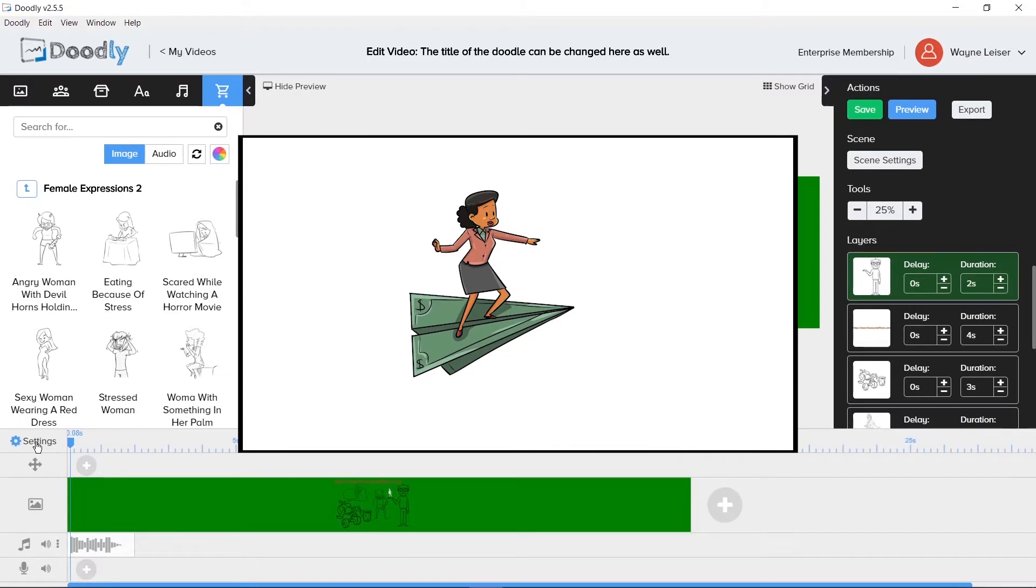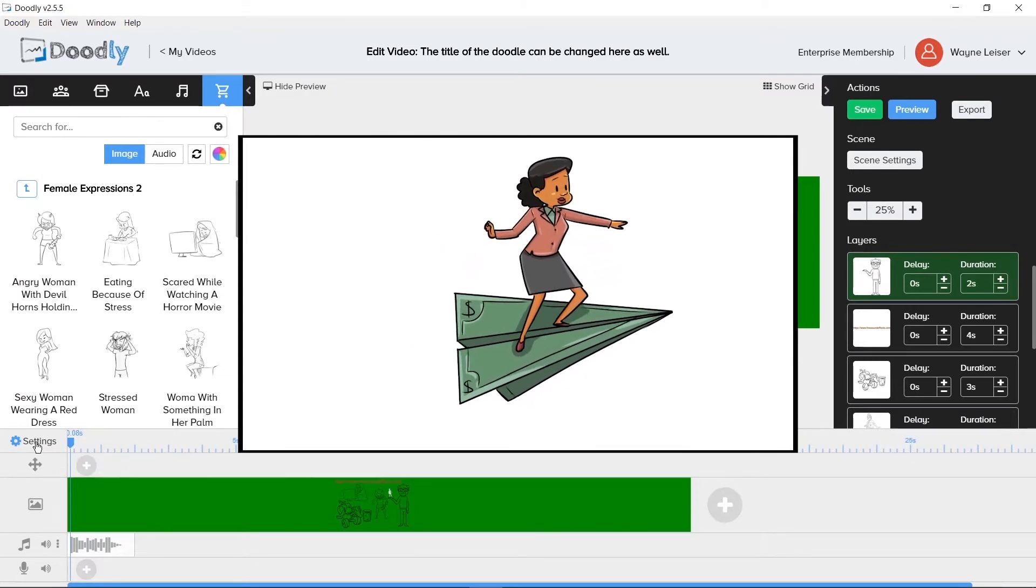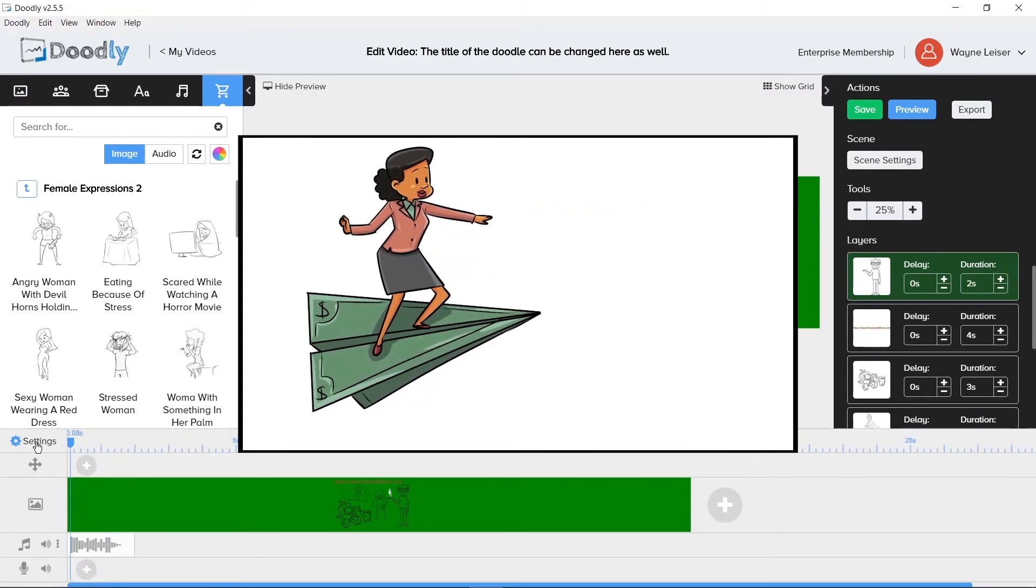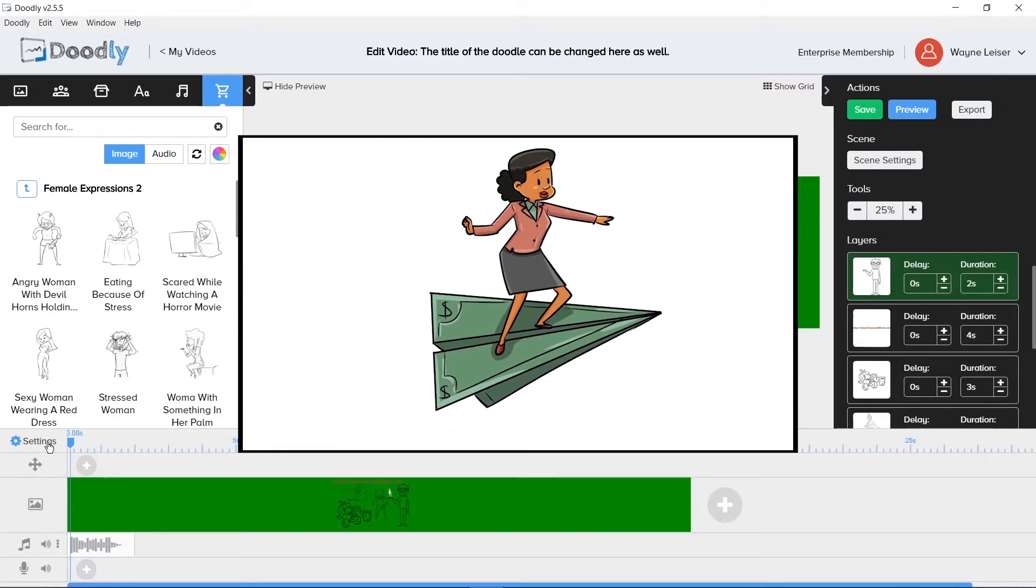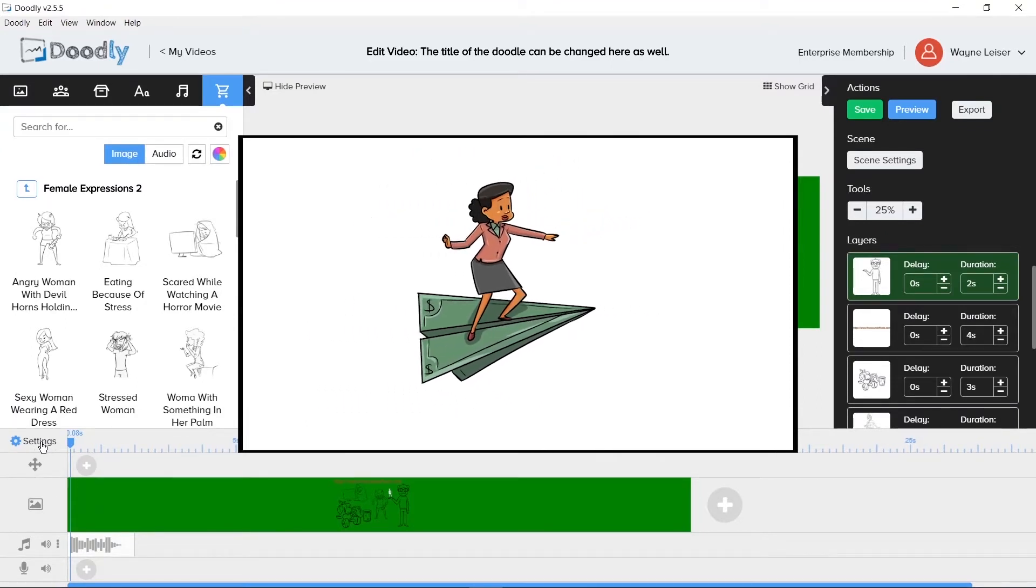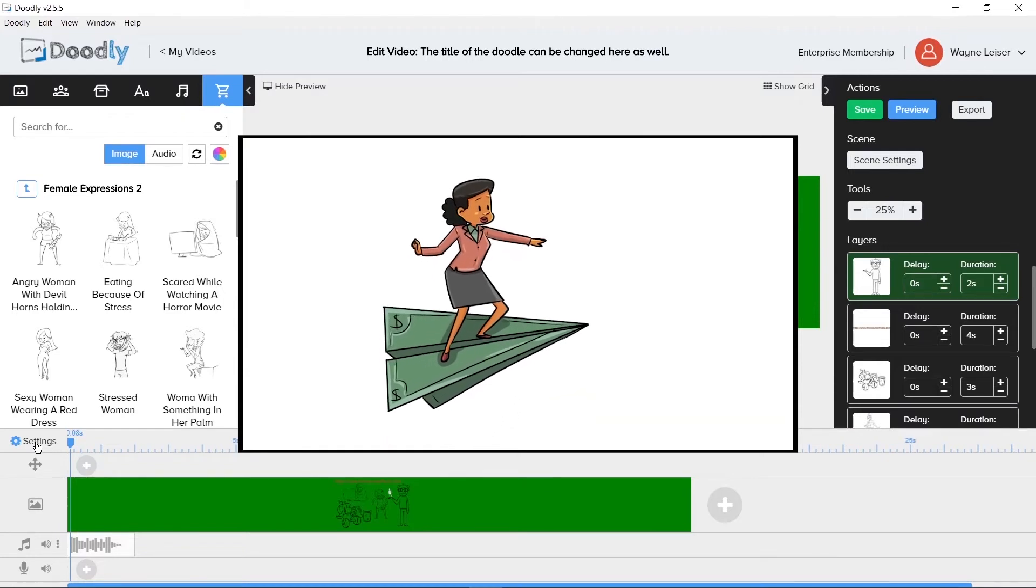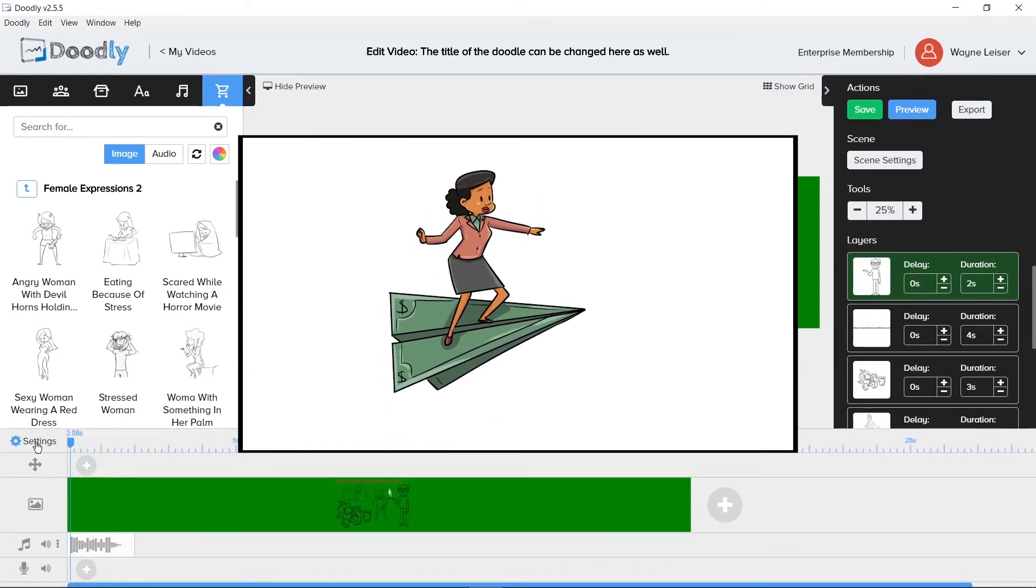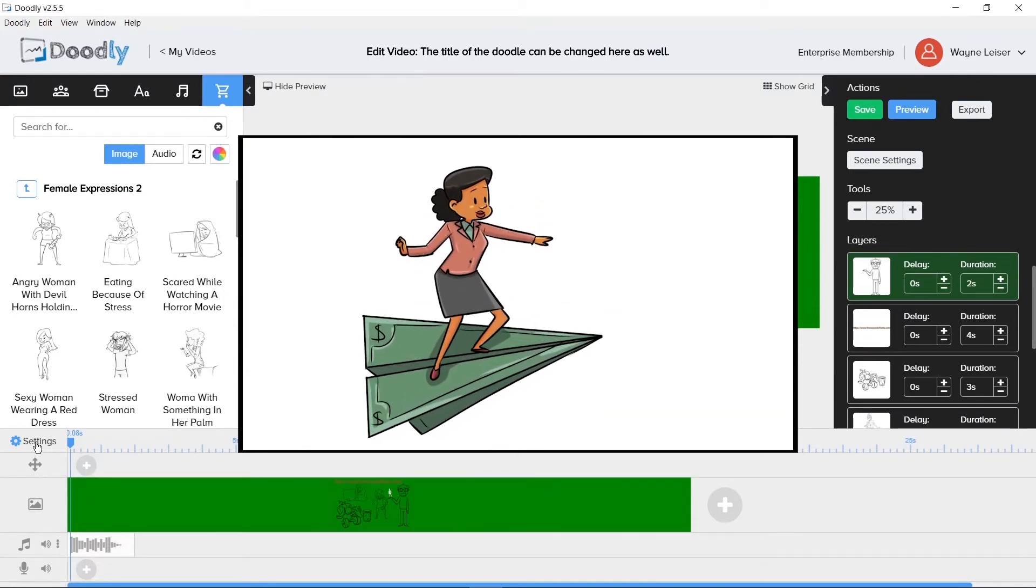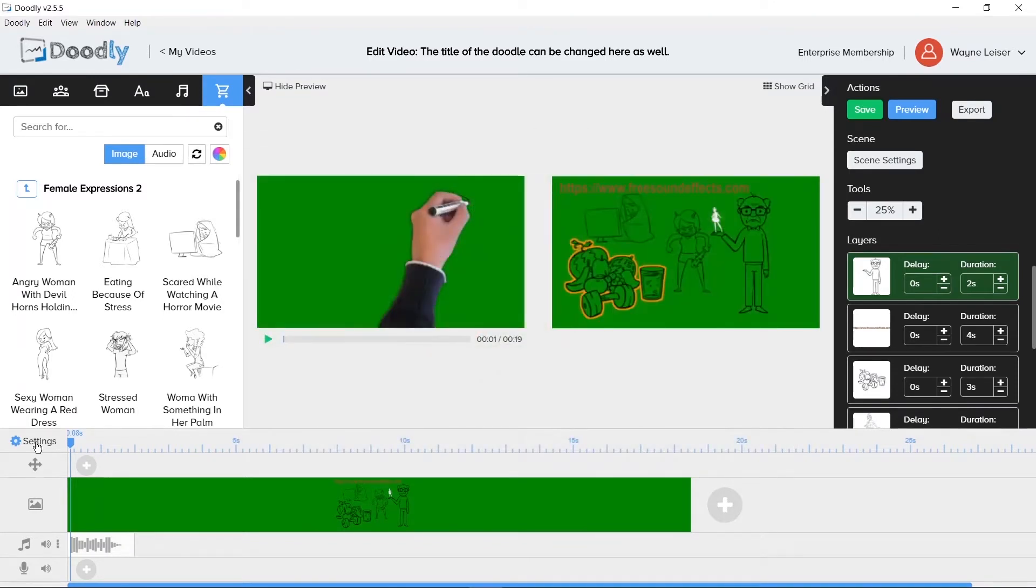Now when we scrub back and forth, the show preview window shows us what is happening in the timeline. The pan and zoom area is really a pan, tilt, and zoom. Because you can give the appearance of going left and right, pan, or up and down, tilt. And provide the appearance of zoom in and zoom out using this feature. This is an extremely powerful feature in Doodly when mastered.